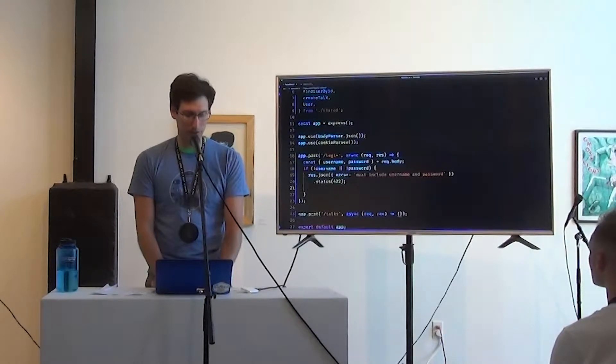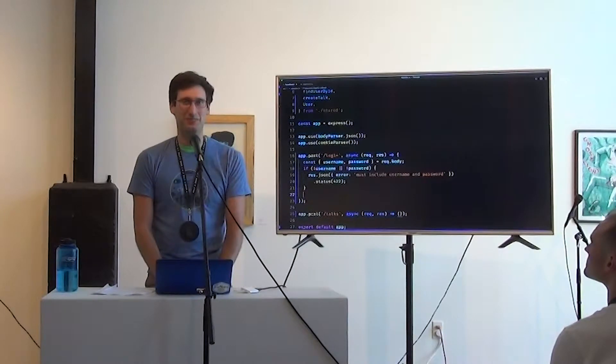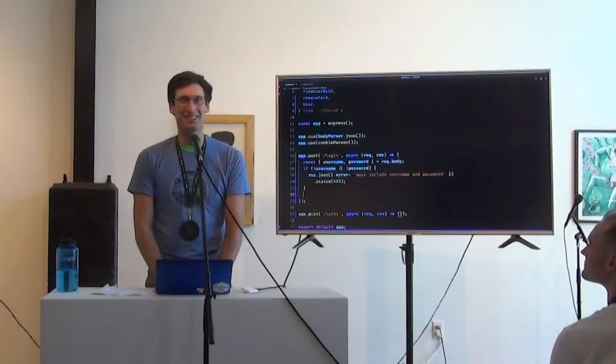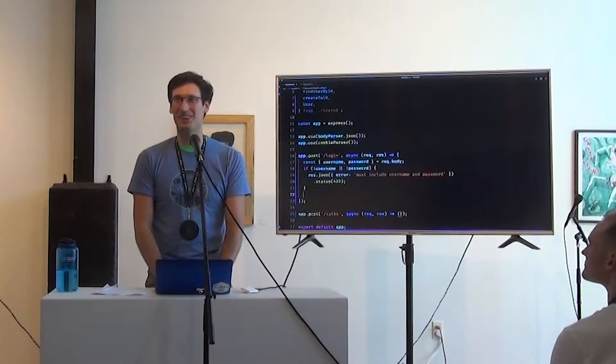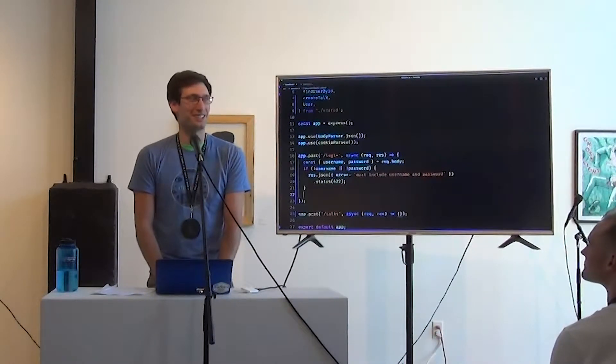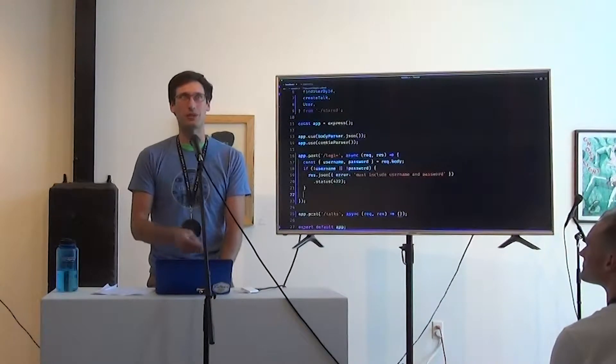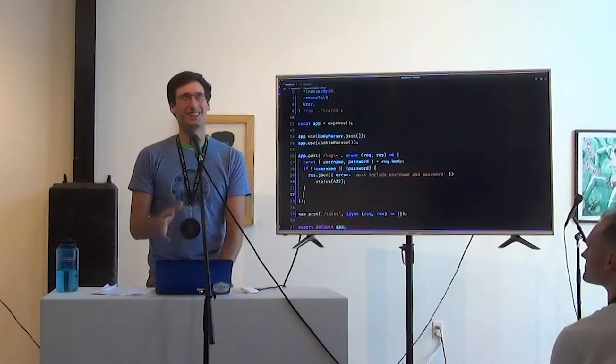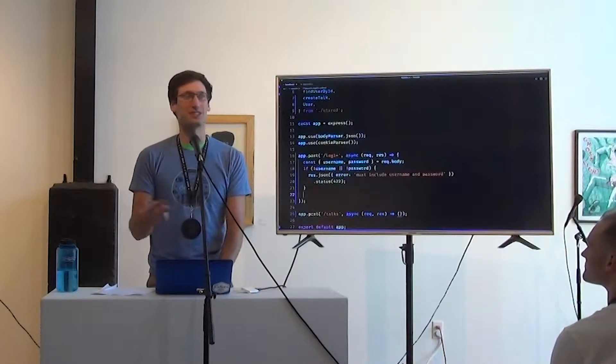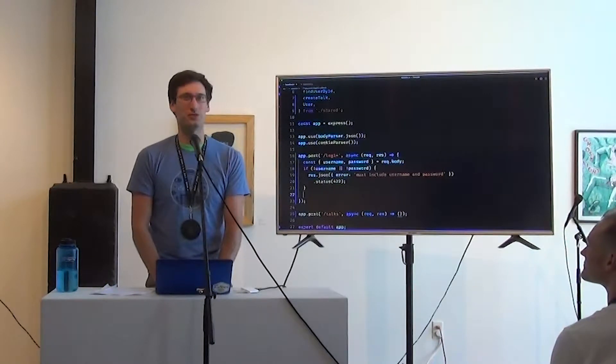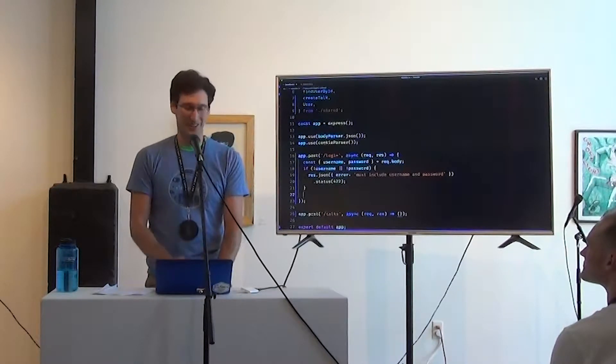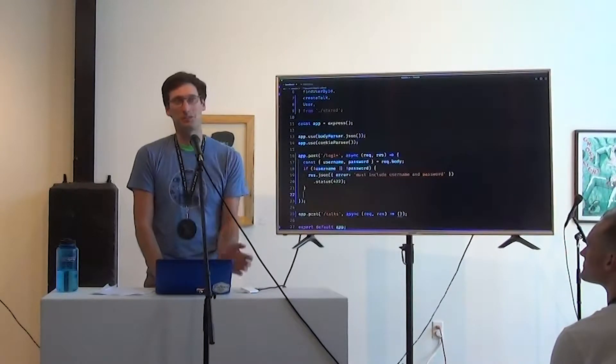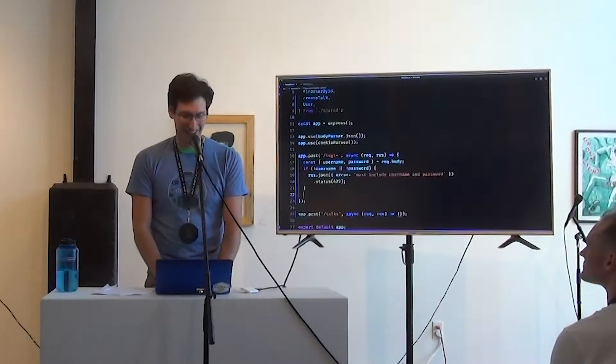422 is unprocessable entity. We had a bit of a debate at my company of like, what should we send if the payload has the correct shape? Or like, we didn't crash crash, but you just sent us a payload that was wrong. It was JSON, but it was wrong. We landed on unprocessable entity. Maybe you'll come to your own decision on that.